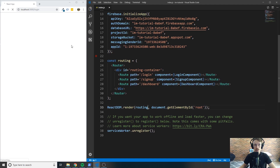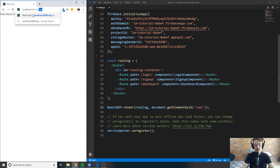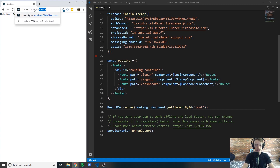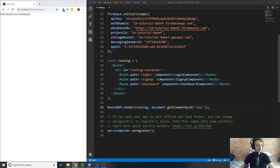When I save it, you can see it says hello world from login. If I type in signup, it says hello world from signup, and same with the dashboard. So now we have the three classes we're going to be working with for the beginner portion of the tutorial set up, and we have the ability to route between them.